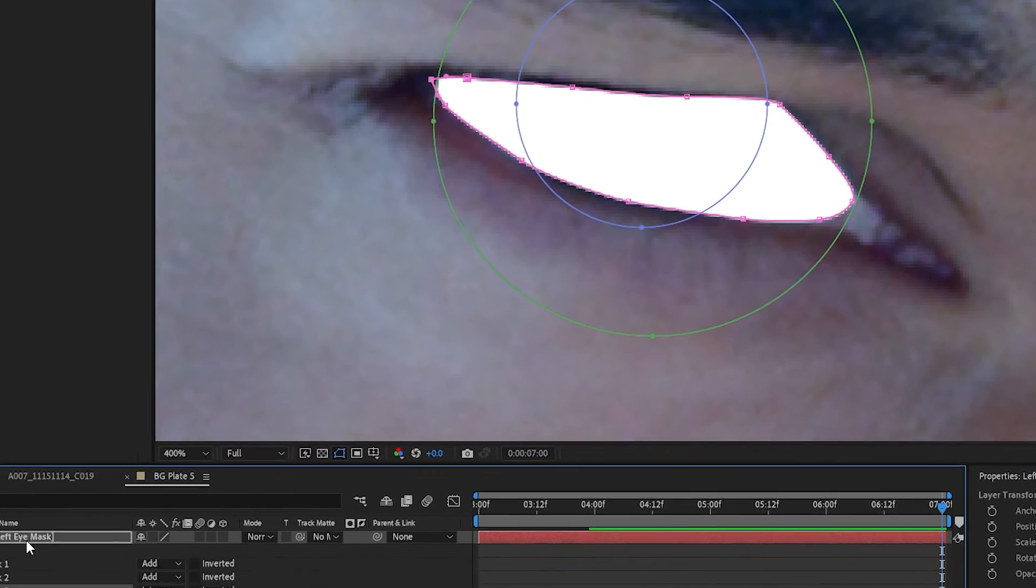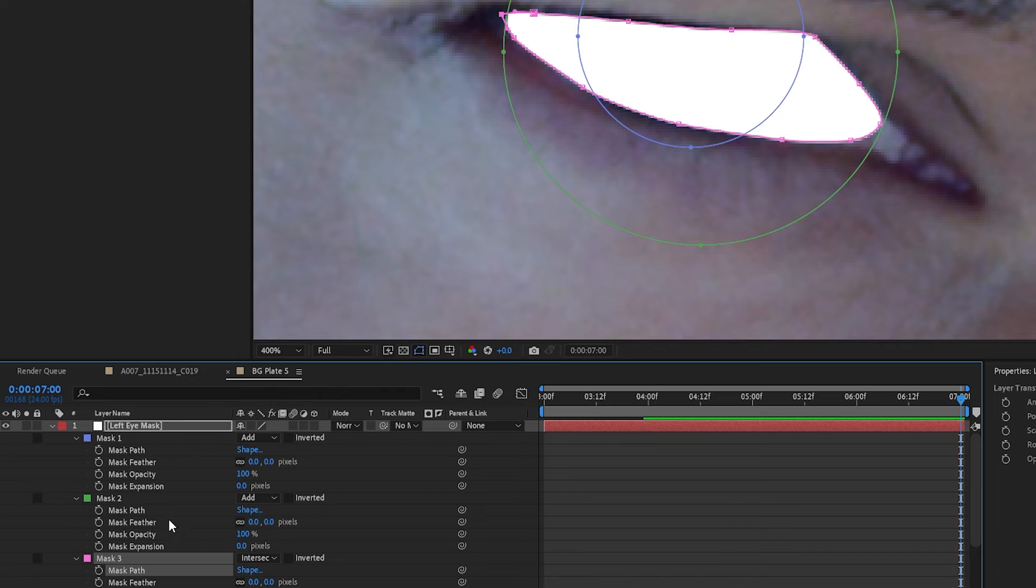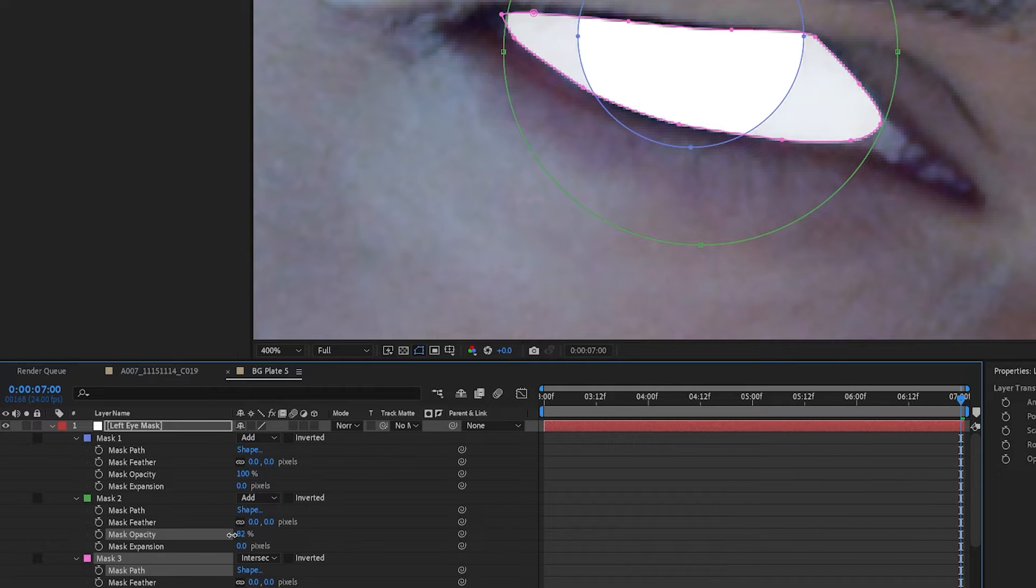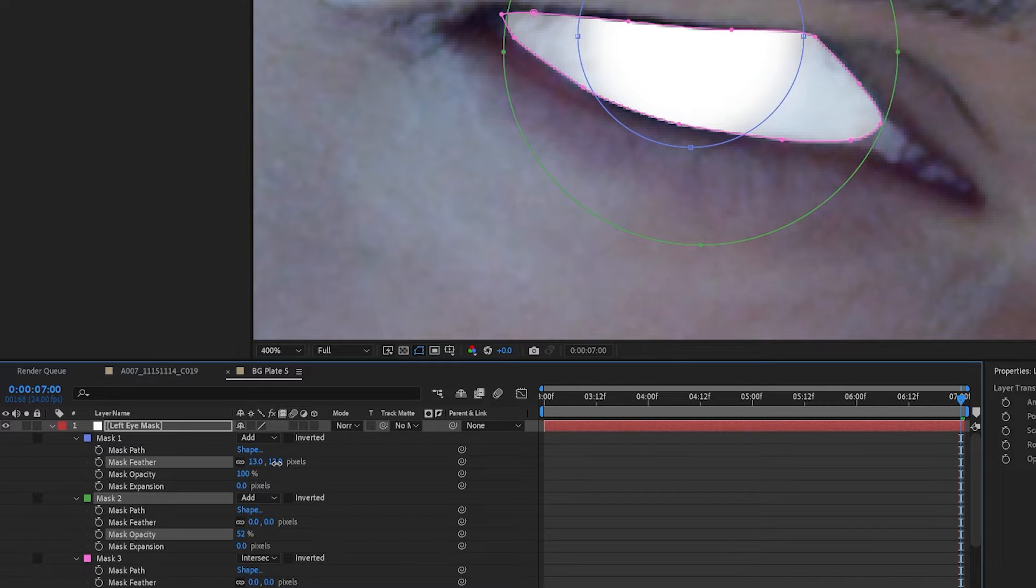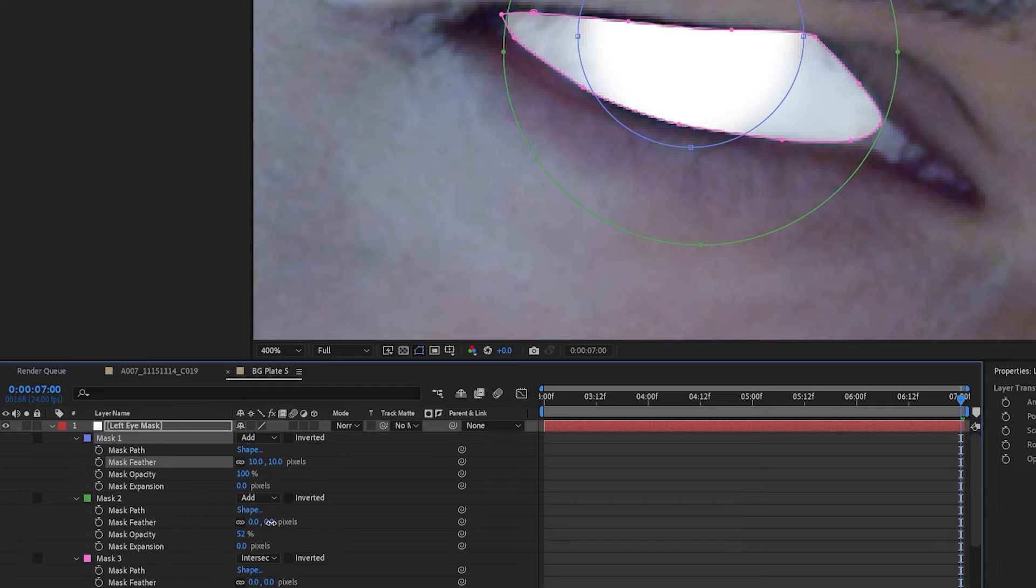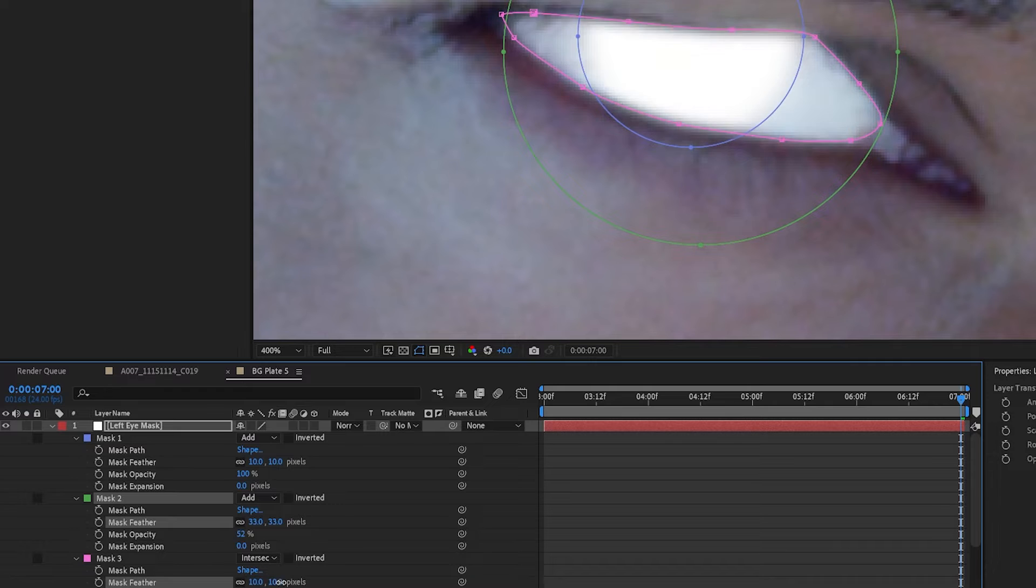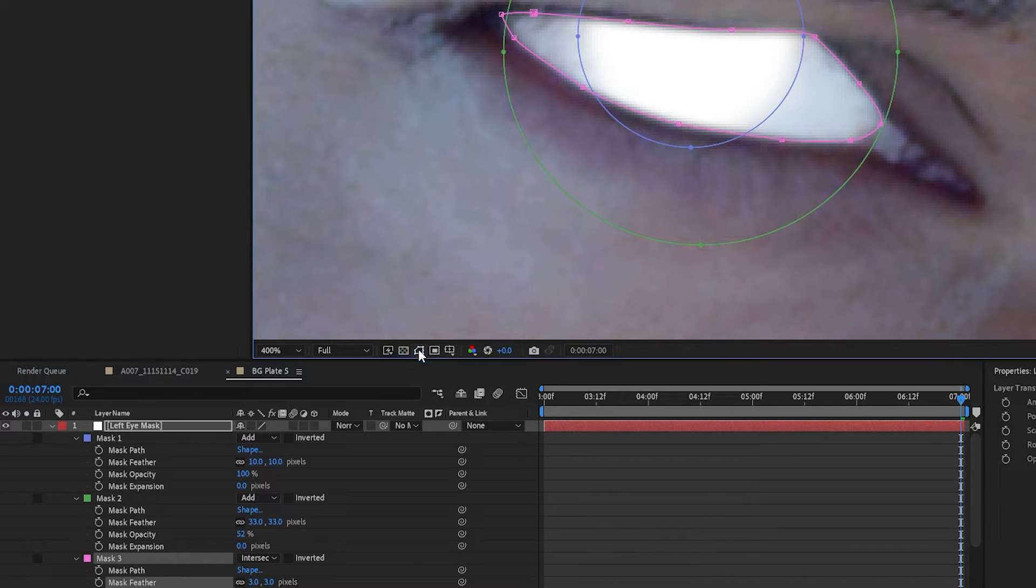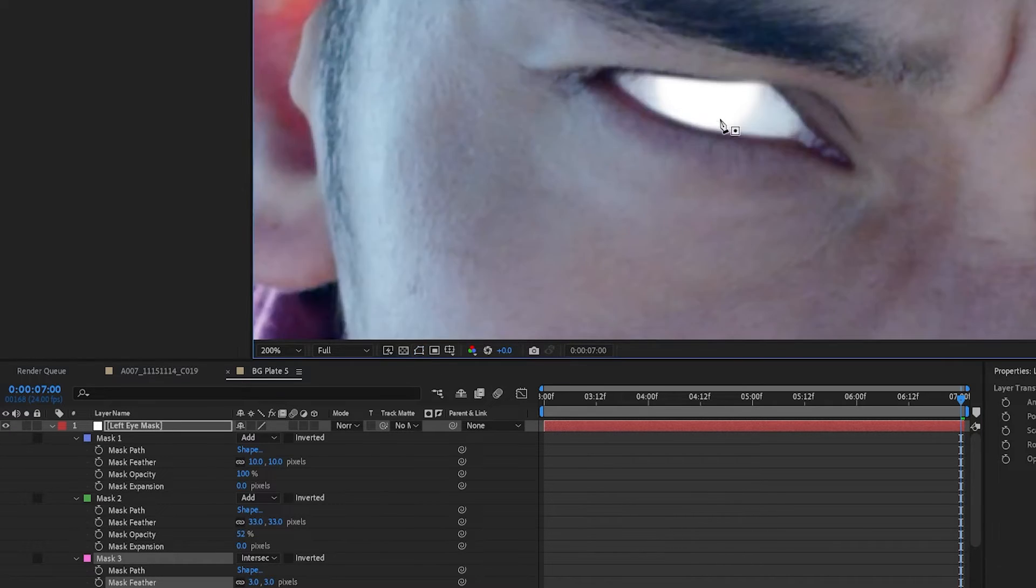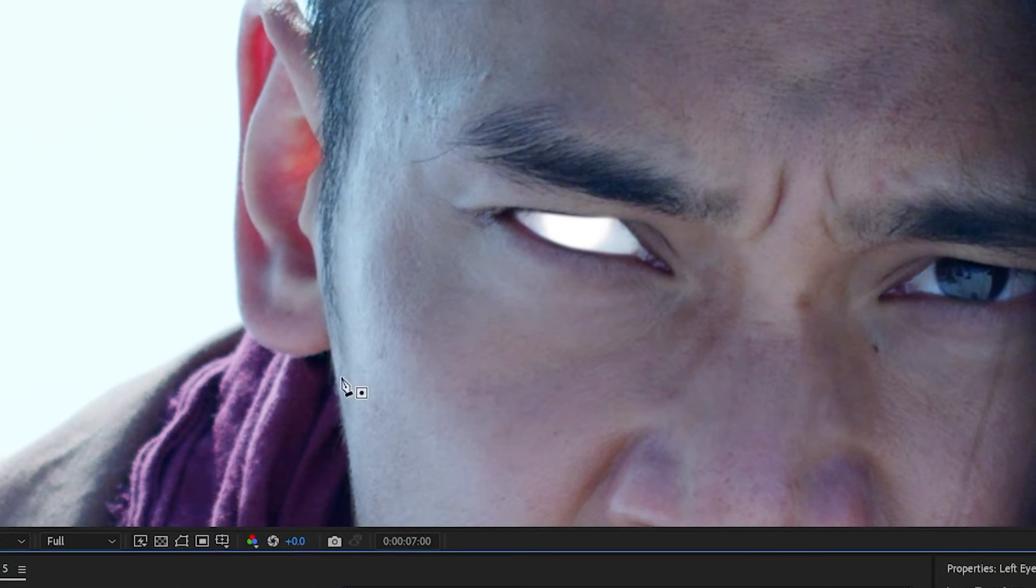I'll hit the M key twice and take mask two and lower the opacity. I'll then feather mask one, I'll feather mask two a bit, and then we'll feather mask three just slightly. And if we take a look at that, we've got this glowing eye. It's looking good so far, but we're not finished.